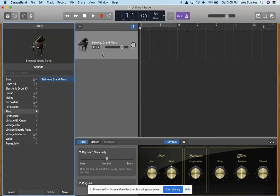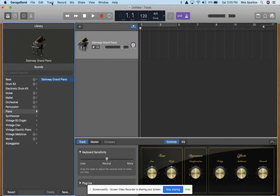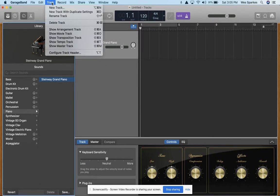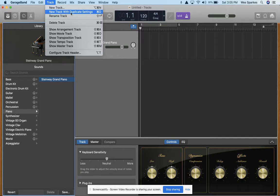Now this would be our voice that we could record for the soprano part, but since we'll need multiple tracks, we're going to duplicate this particular voice. So we're going to go to Track up top, open that and select New Track with Duplicate Settings.